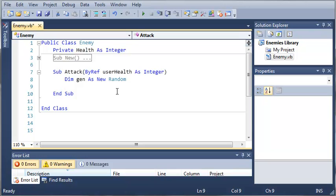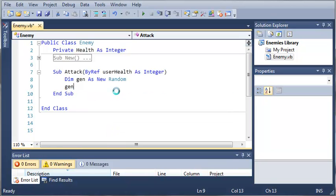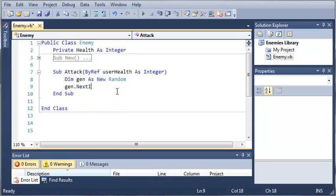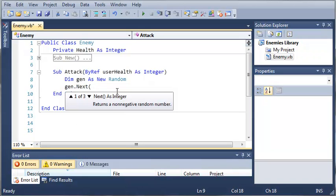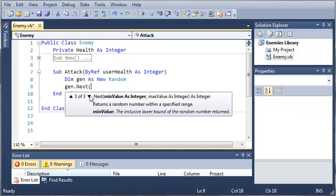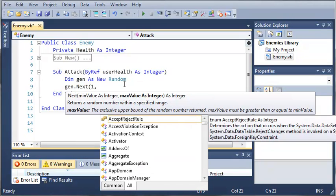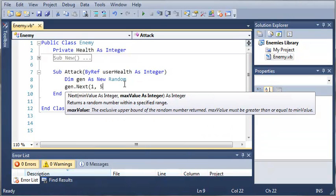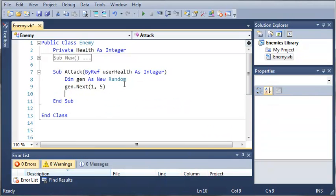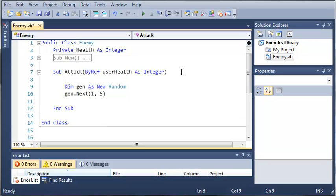So now that we have our new random, let's go ahead and pick between a certain number of attacks. So gen dot next and we want to use the min value and then the max value. So the min value is going to be equal to one, the max value is going to be equal to, let's leave it at five for now because we haven't thought of any attacks.